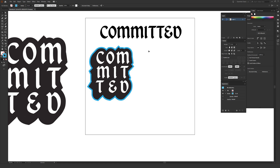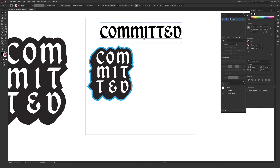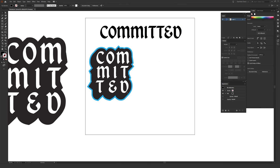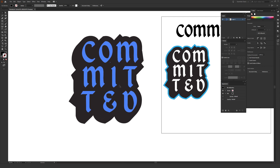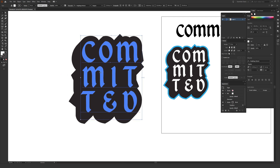The font I'm using is called King Things Pet Rock — it's a totally free font. There's a link in the description if you want to download it before we get started, but what I'm showing you will work with absolutely any font, so it's totally up to you.